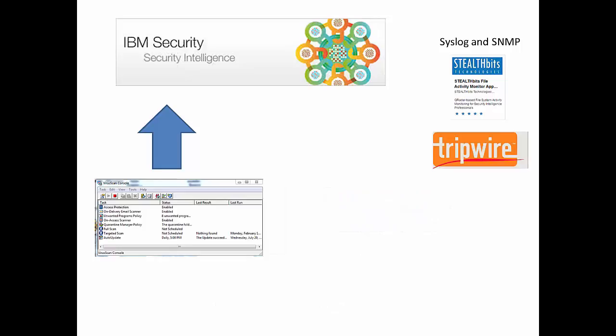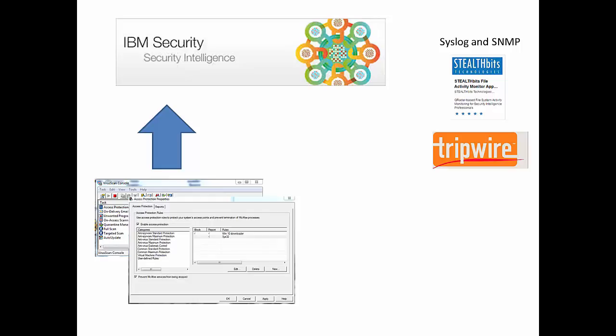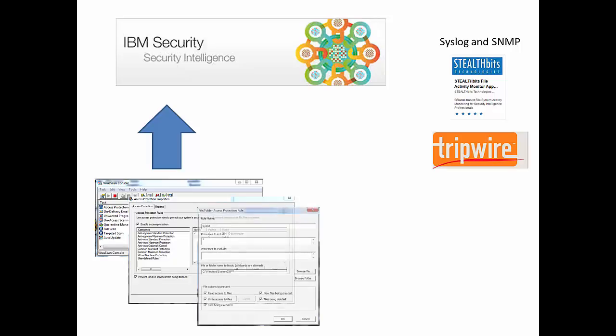After this, I went through and I opened up my McAfee virus scan, McAfee now is Intel Security of course. And I looked at the access protection policies and I set one up to say just report on my System32 directory. So if you only have a couple of systems, 2, 3, 5, 10 that you want to do file integrity monitoring for,